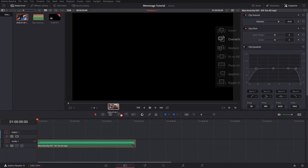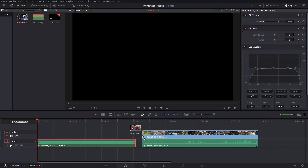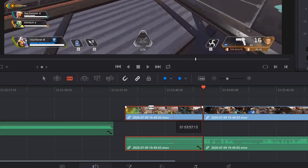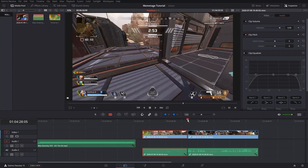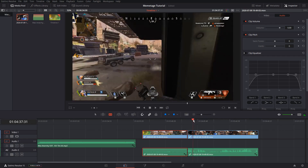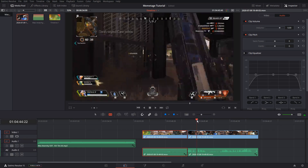Then drag in your footage and cut it up. You can do this by using the blade tool, which is pulled up using the B key. Click wherever you want to cut and repeat the process until you have sectioned out what you want to edit.